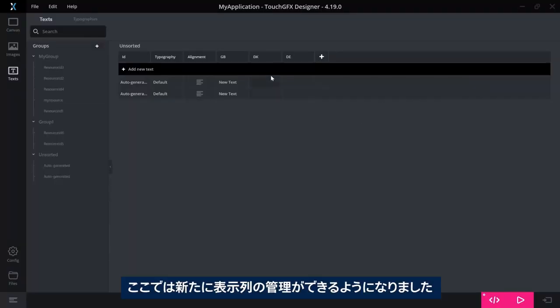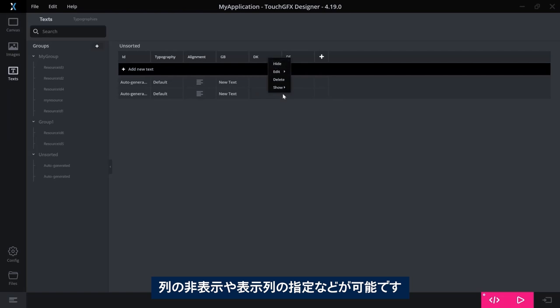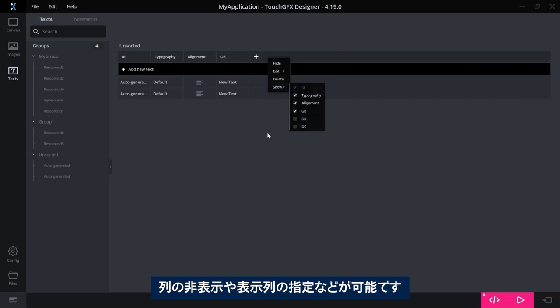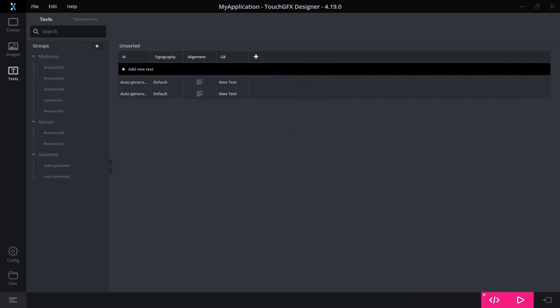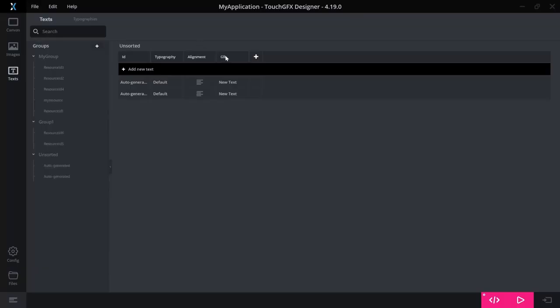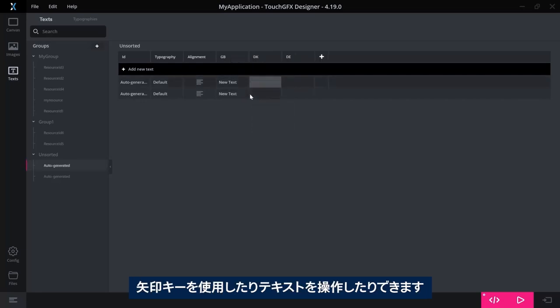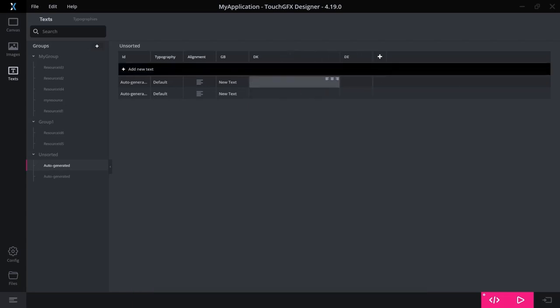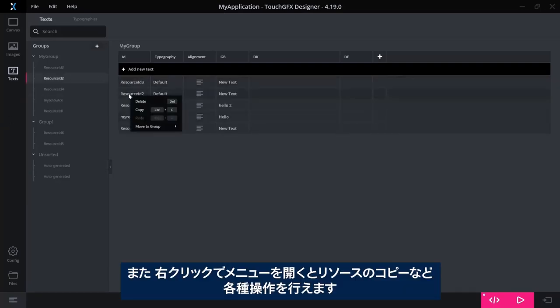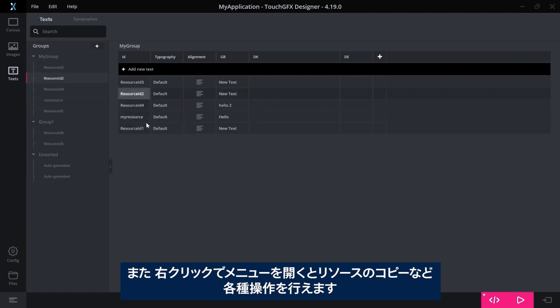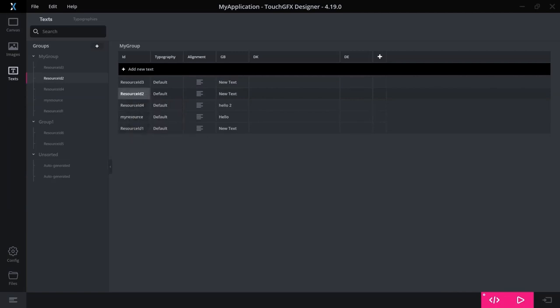A new thing here is that you have control over the columns you see, so you can actually hide a column or you can even go here and say which one you want to see. Navigation has also been improved in this sheet. You can use keys, arrow keys, and you can use F2 to manipulate the text. You have a right-click menu where you can do various things, so you can copy a resource and so on.